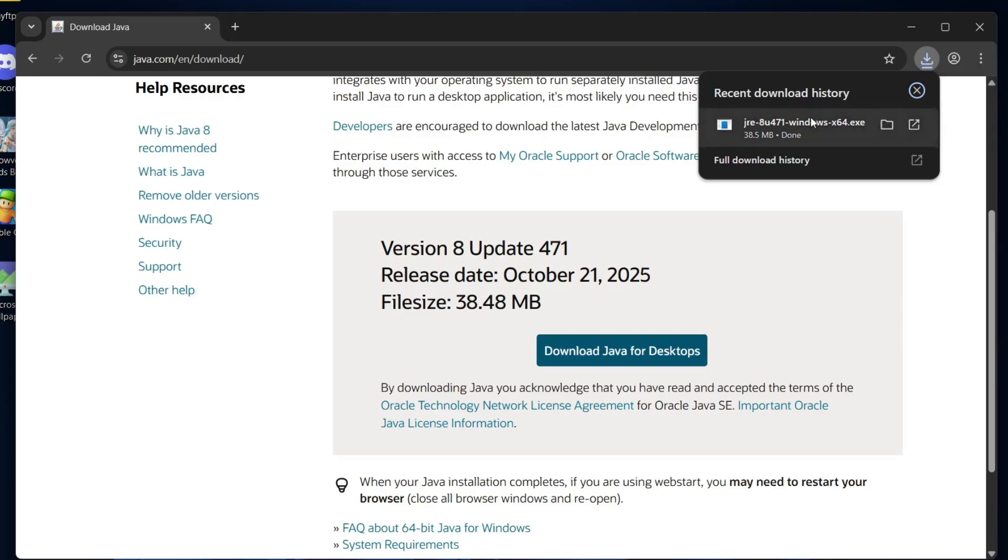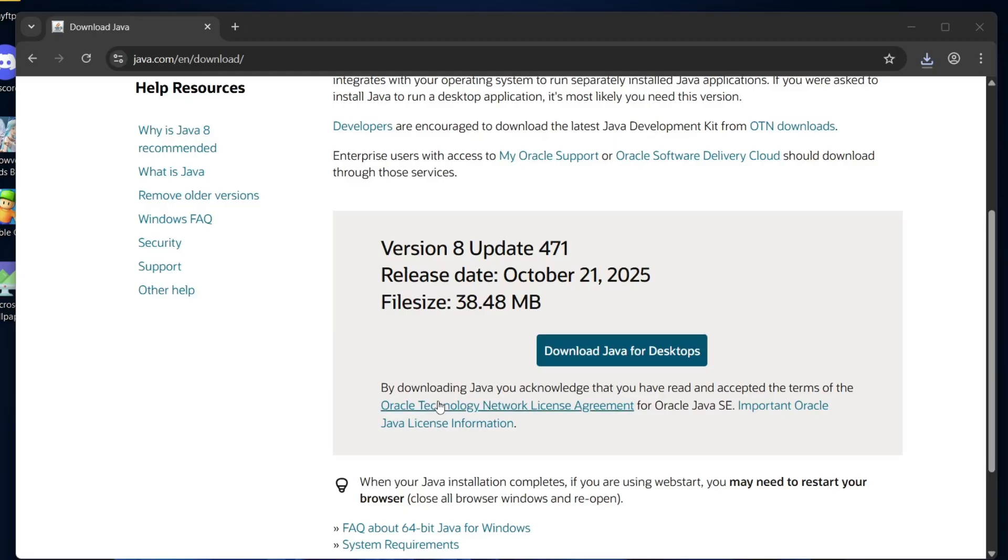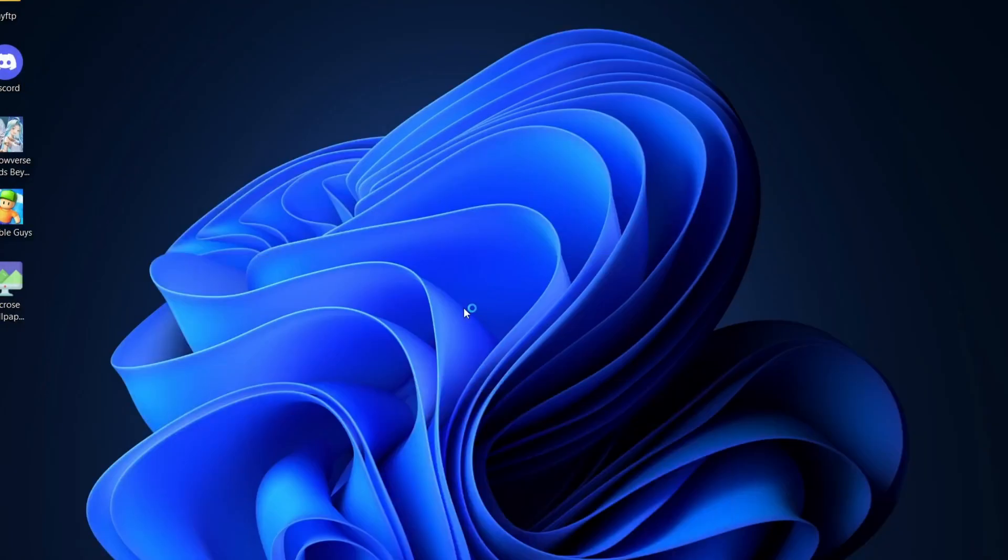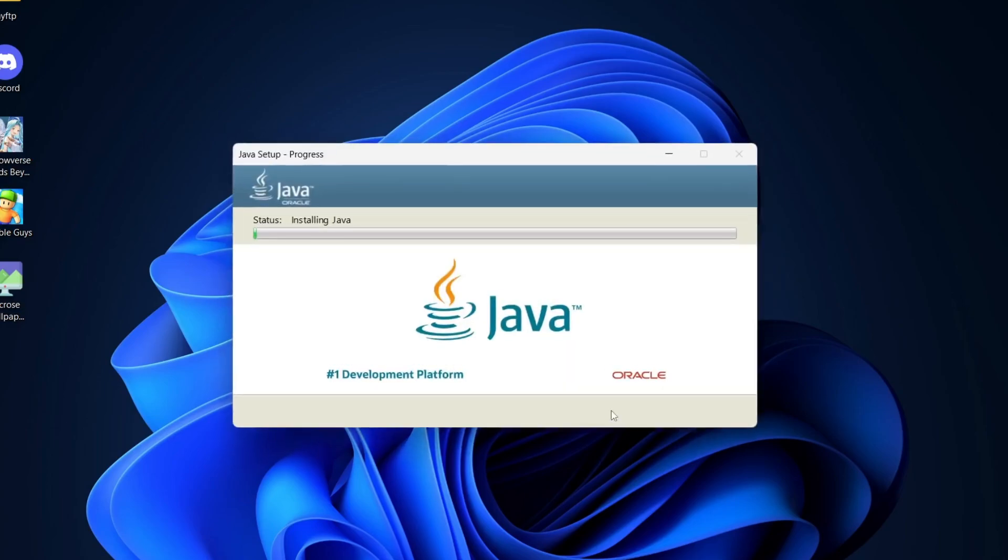Once the file finishes downloading, right click on the installer and select open. Then just follow the on-screen instructions to complete the installation. The setup only takes a minute or two and it's really straightforward.